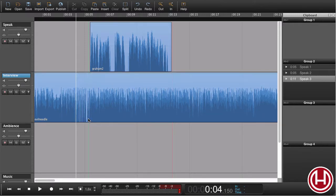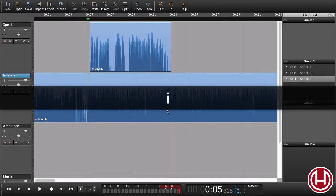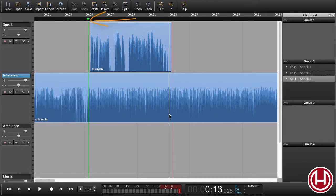So instead what we can do is just go in and set an in marker where I want the fade to begin and an out marker.